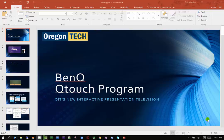Hi, this is Edie, educational technologist at Oregon Tech, and in this video I'm going to go over the review tab.